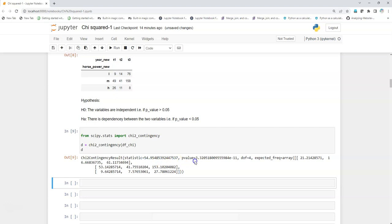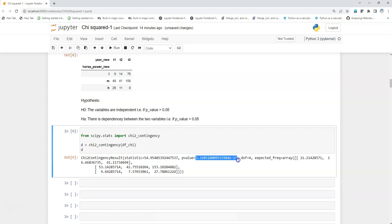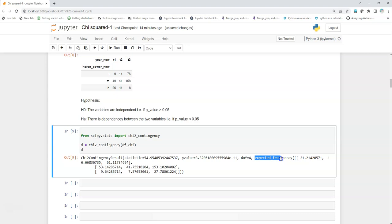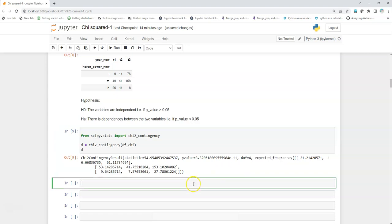I'll just unpack it and keep that, and then I will write a small if-else function which will give us automatically what the conclusion is.